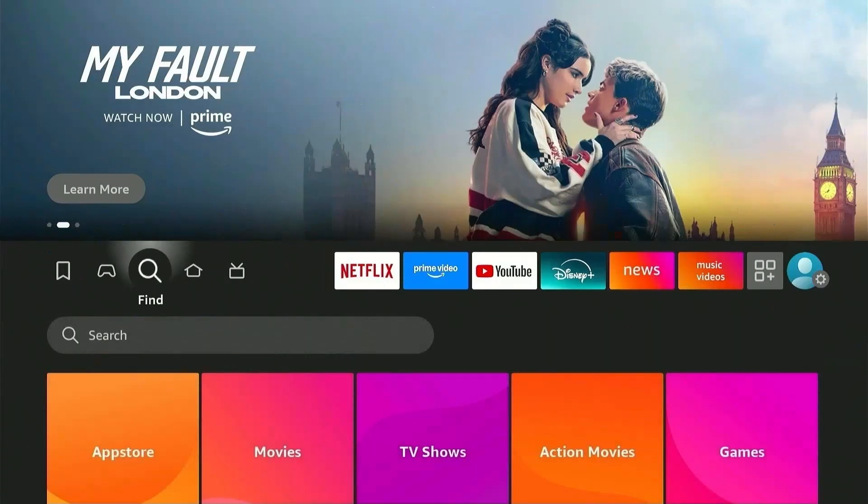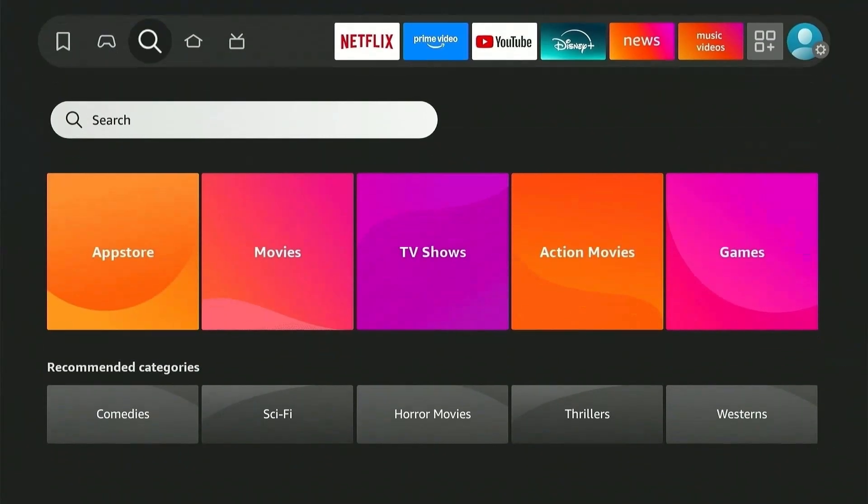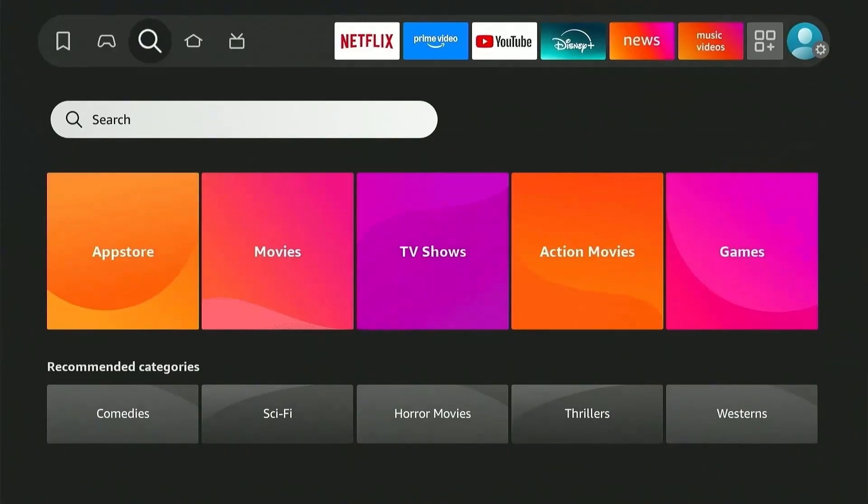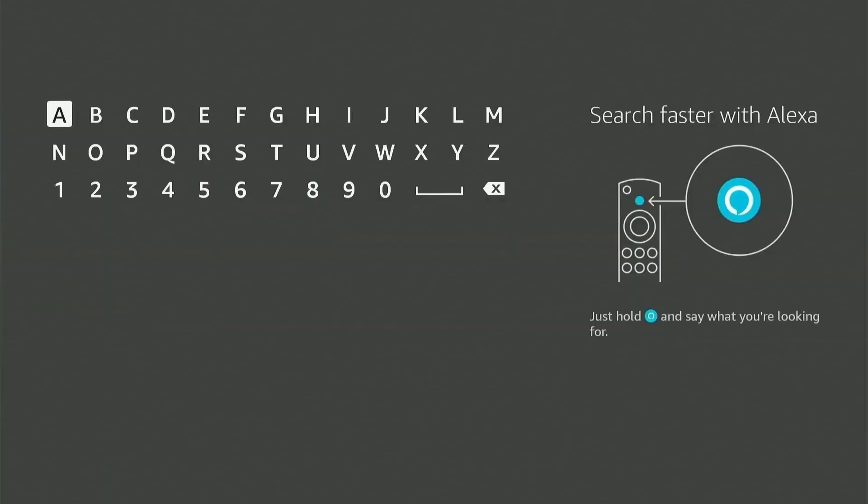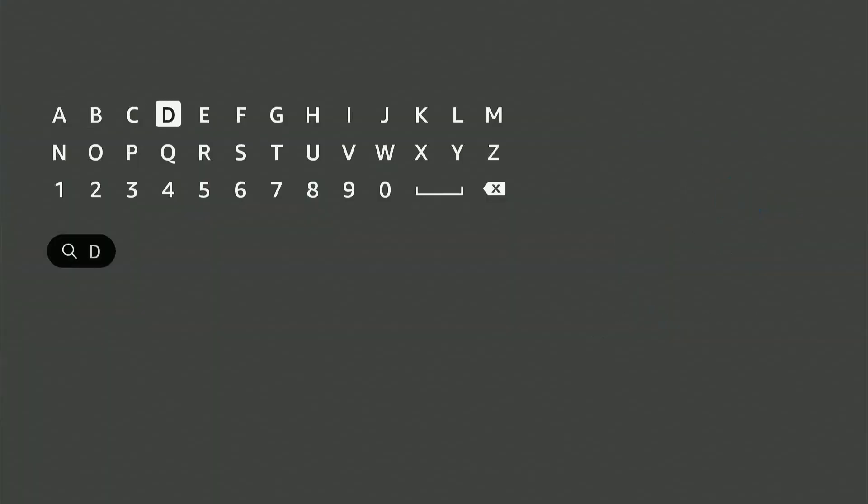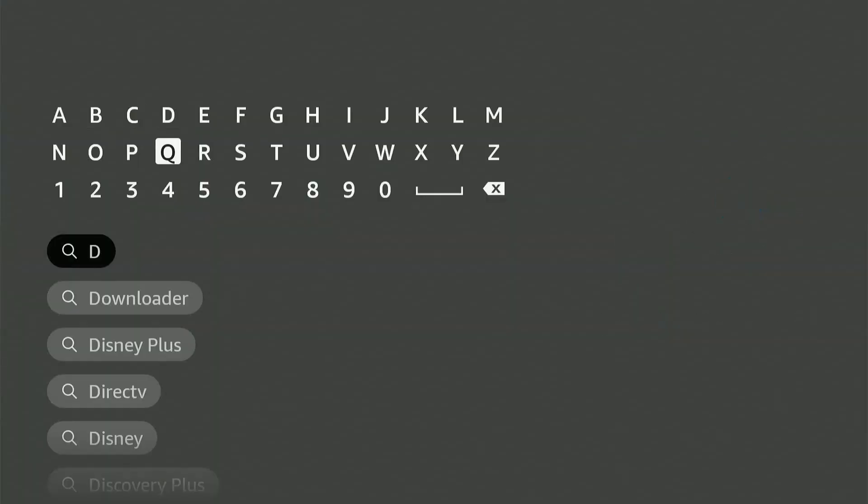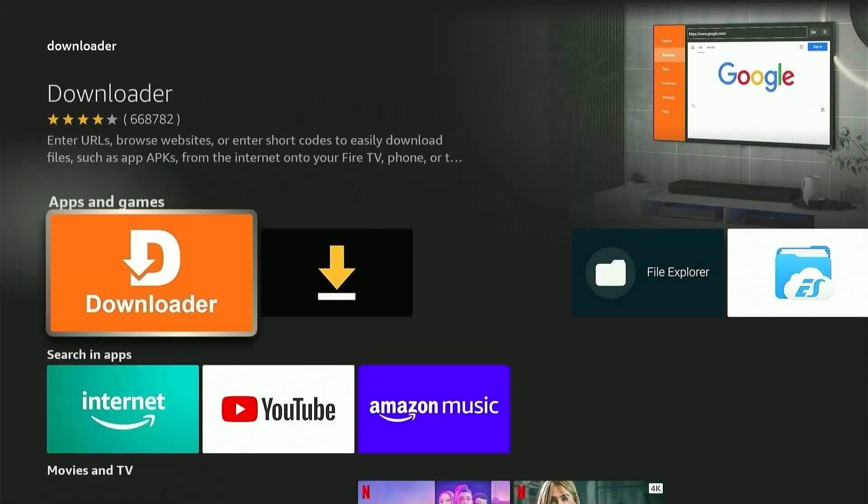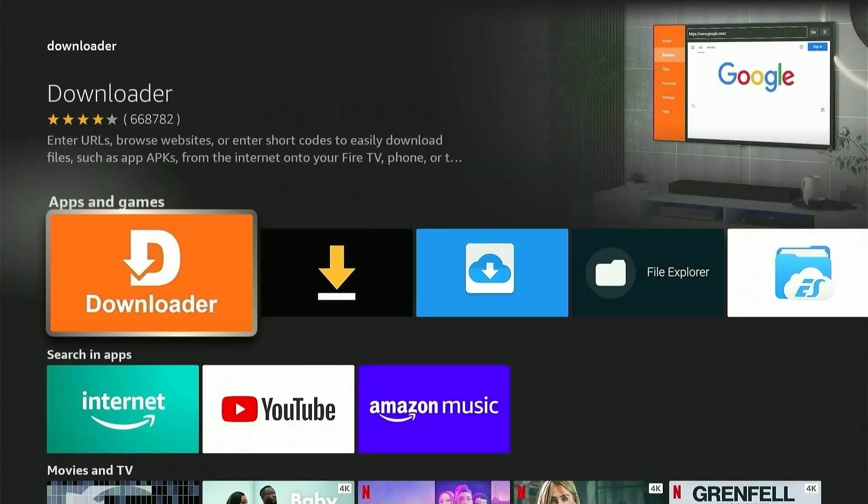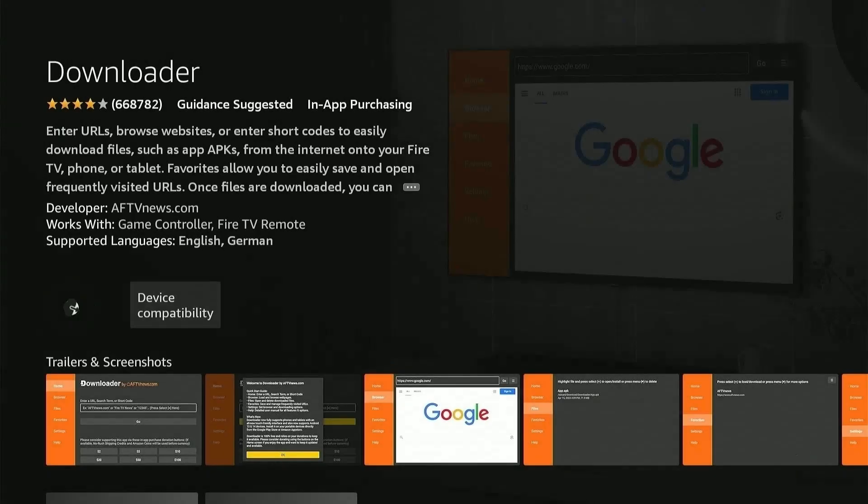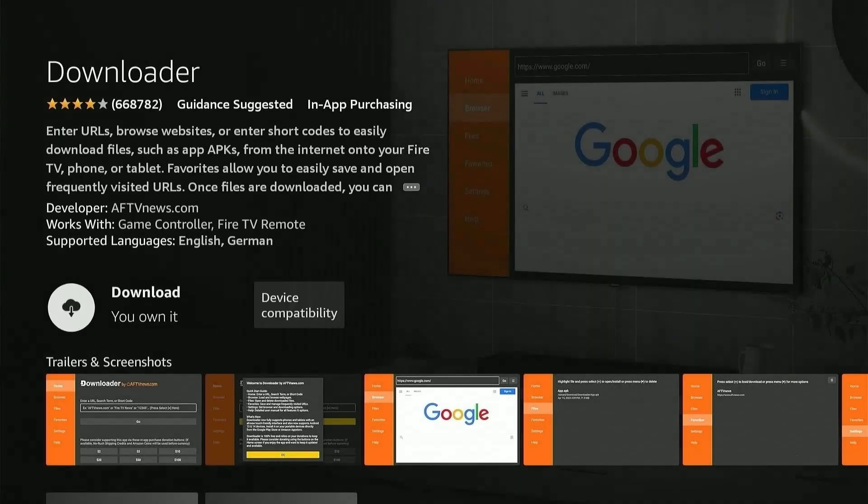Start by heading over to this Find icon and searching for an app called Downloader. After typing the first few letters, you'll find it in the results. Click on it again and press the Download or Get option. This will take a couple of seconds.